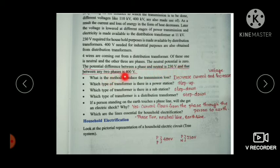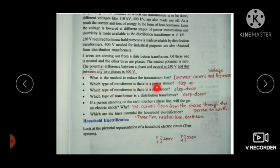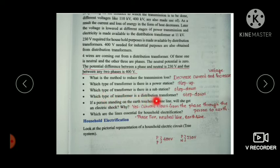The method to reduce transmission loss is to decrease current and increase voltage. A step-up transformer is used in the power station, while step-down transformers are used in substations. The distribution transformer is also a step-down transformer, supplying 230V to household circuits.